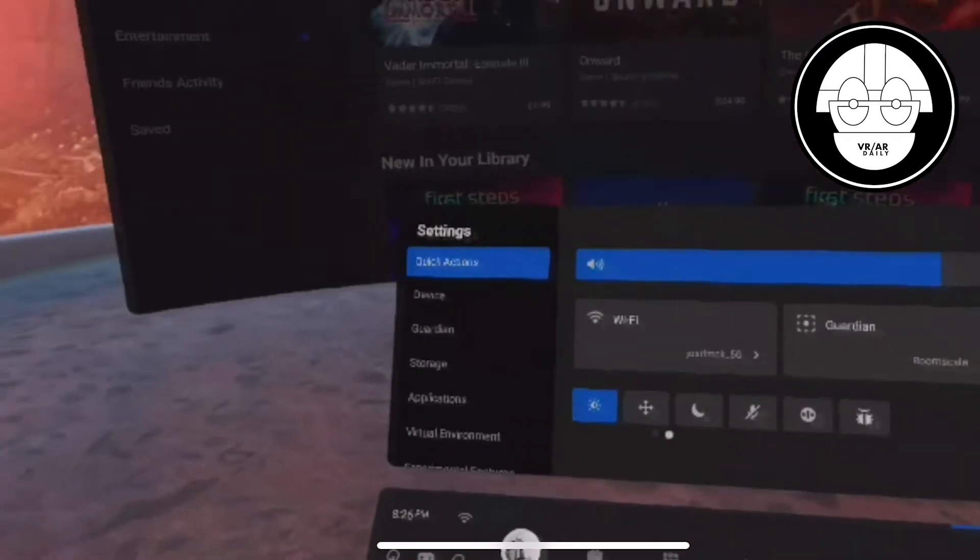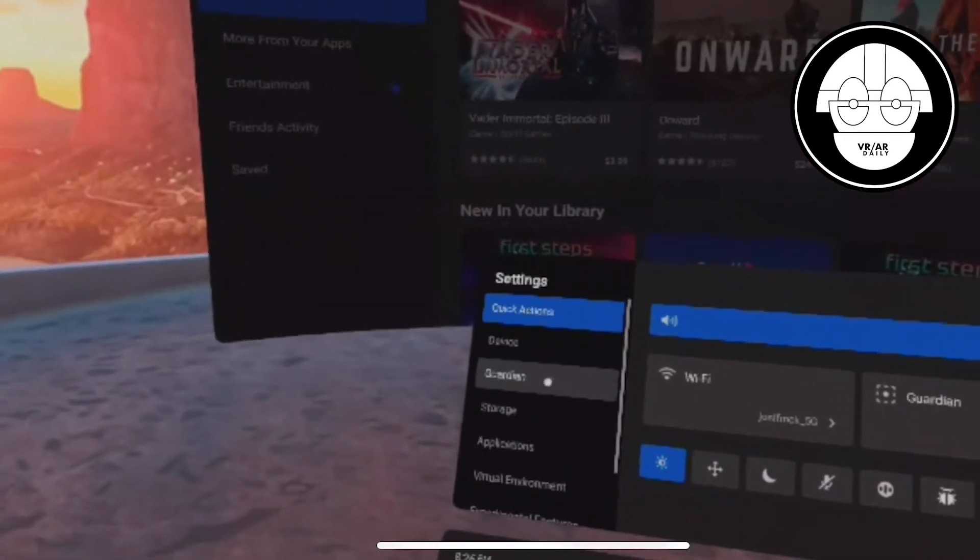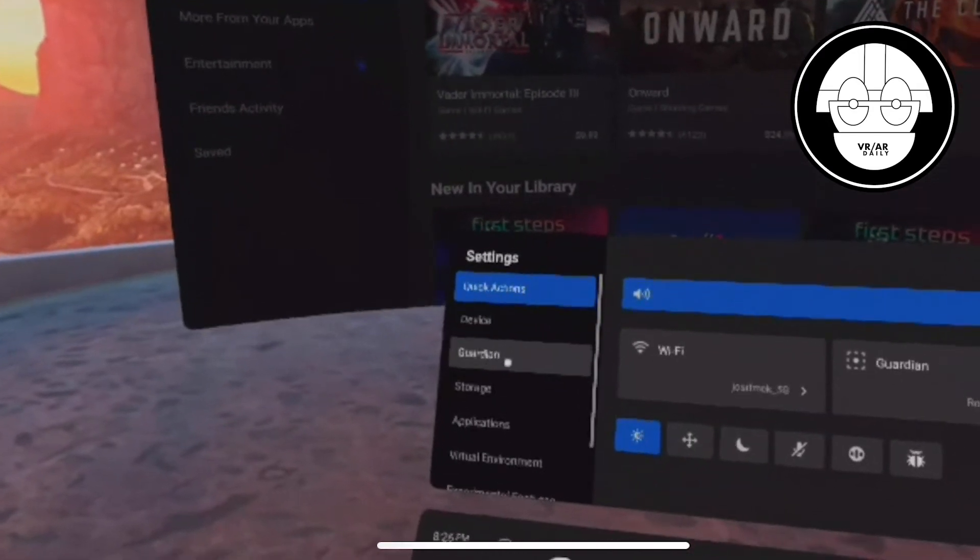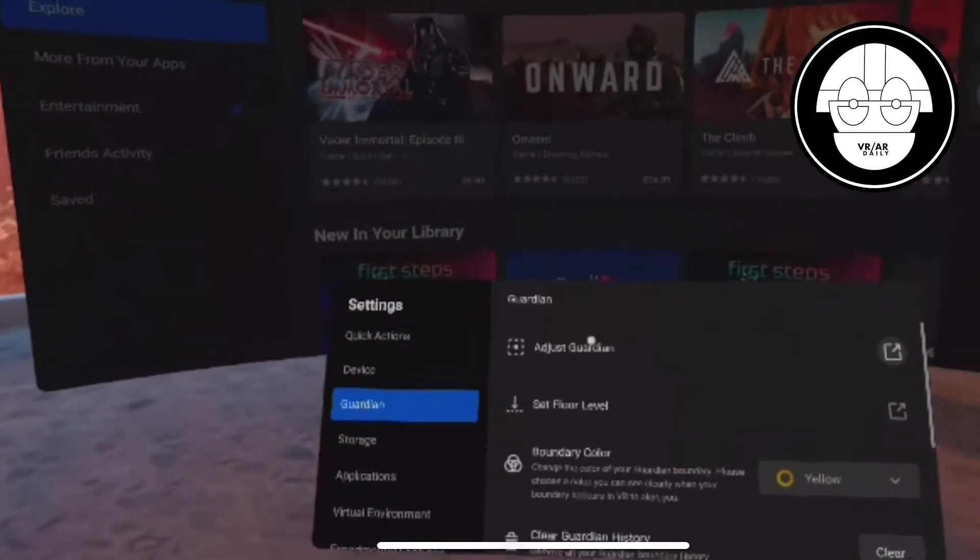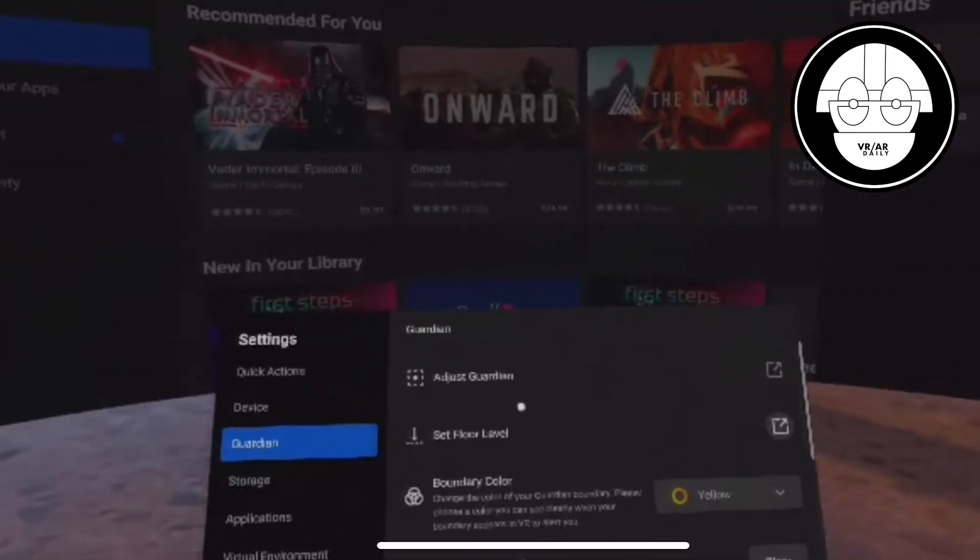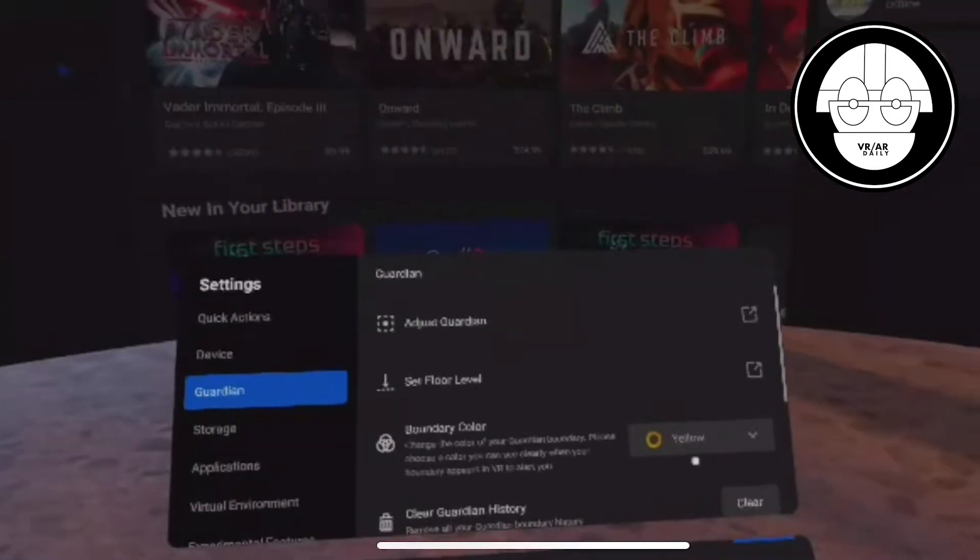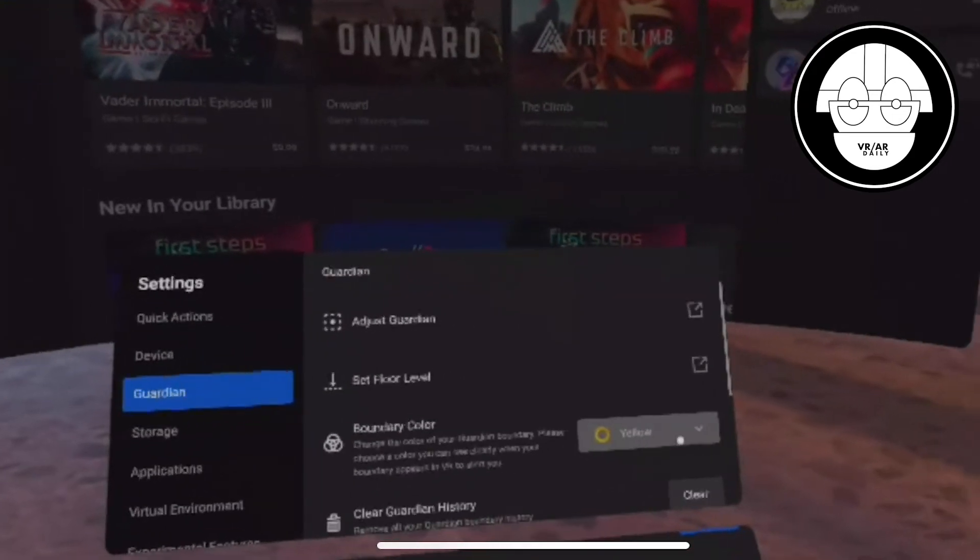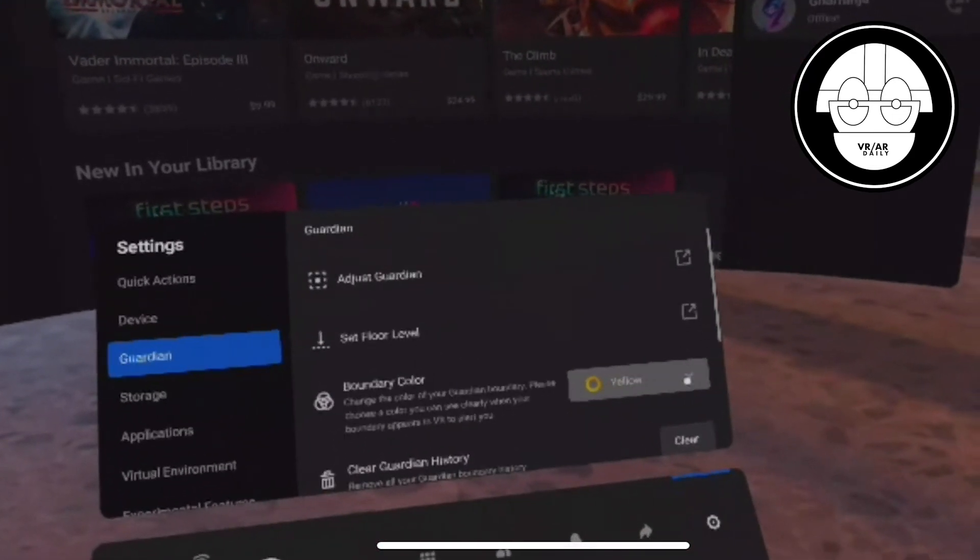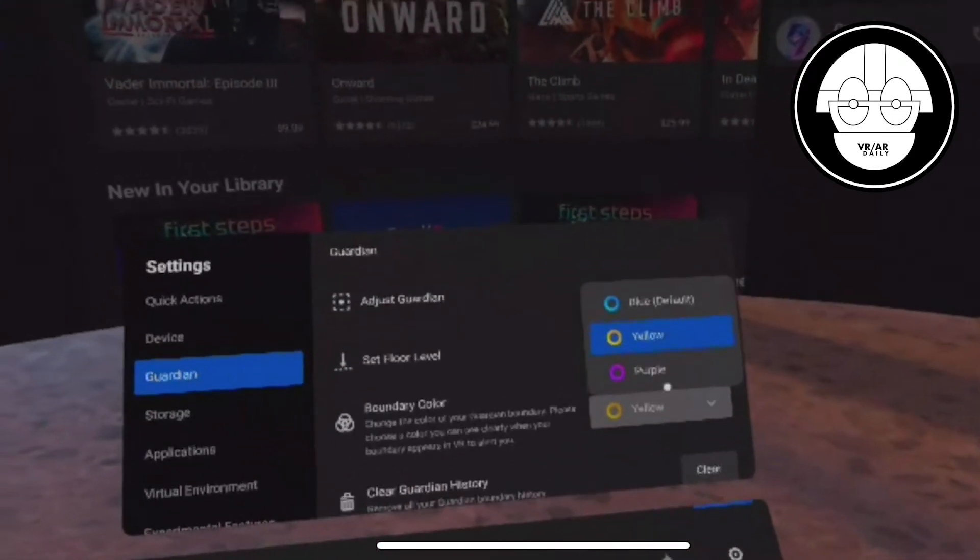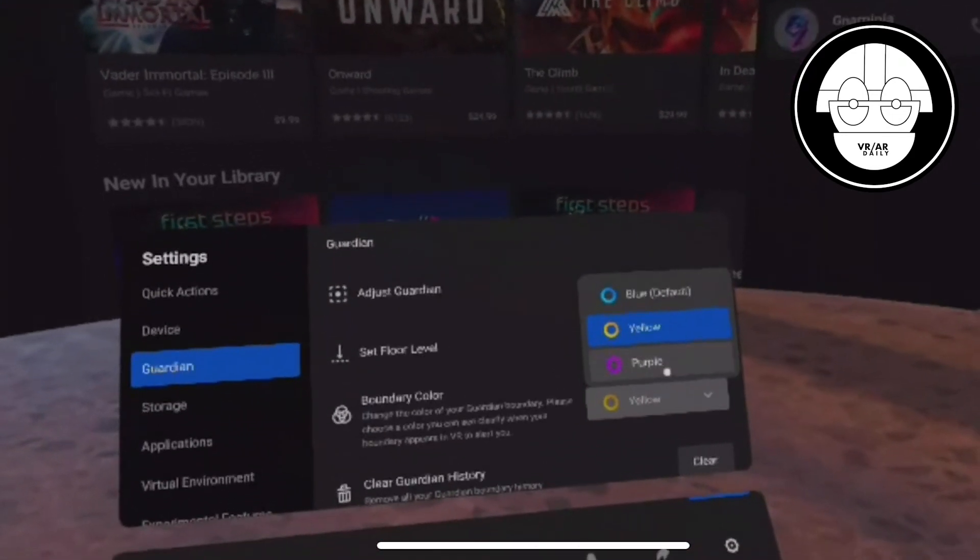Under settings, click the Guardian option. The first two settings allow you to redraw the Guardian or reset the floor level by putting the controller on the ground. You can also change the boundary color,